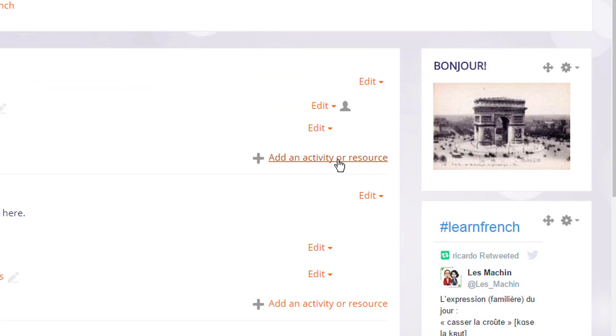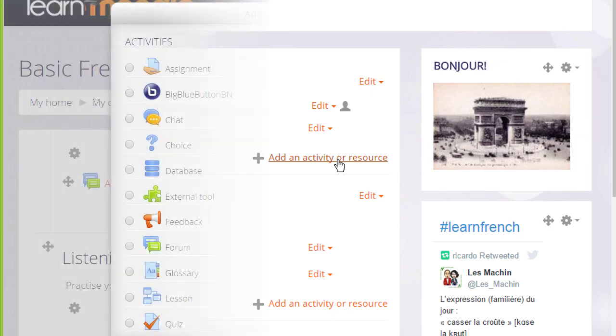This will bring up the activity chooser. If you don't see this link but instead you see two separate drop-down menus check with your administrator. Let's click this link to take a look at the activity chooser and what it does.